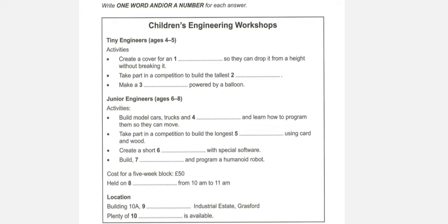Hello, children's engineering workshops. Oh, hello. I wanted some information about the workshops in the school holidays. Sure. I have two daughters who are interested. The younger one's Lydia. She's four. Do you take children as young as that? Yes.